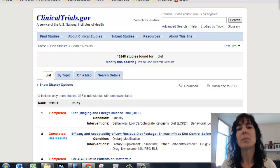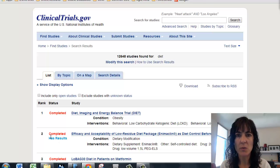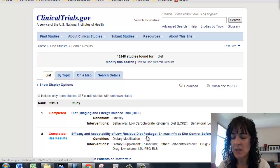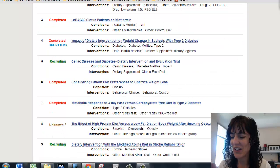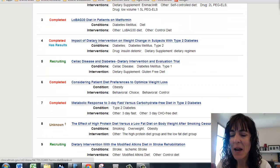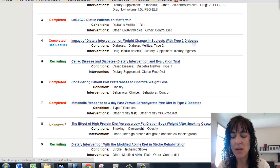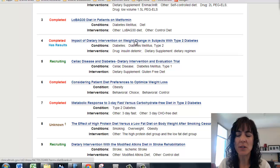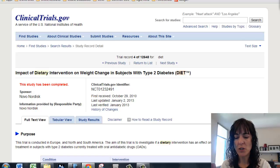Diet — there we go. I was interested in diet and what studies were out there on that. I can see number two here is completed and has results: efficacy and acceptability of low residue diet package as diet control before colonoscopy. I could look at that one if I was interested. But I'm a little more interested in 'Impact of dietary intervention on weight change in subjects with type 2 diabetes.' It says completed and has results, so I check for that first, then click on the actual study, and it's going to give me a bunch of information.